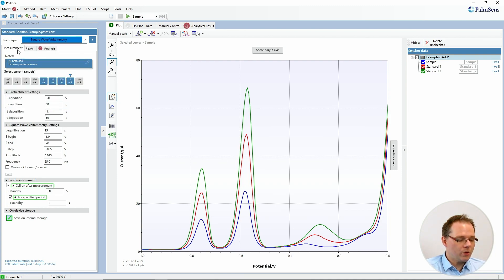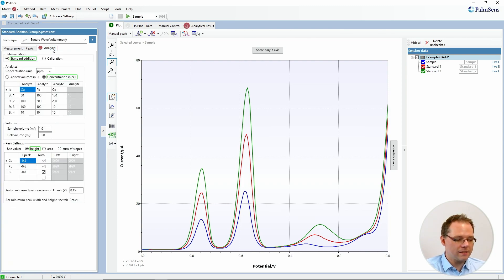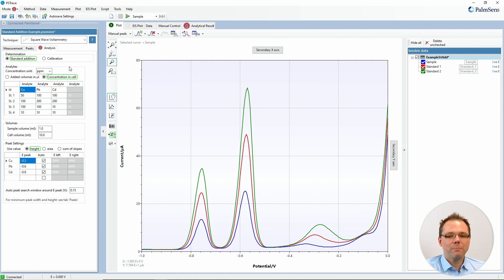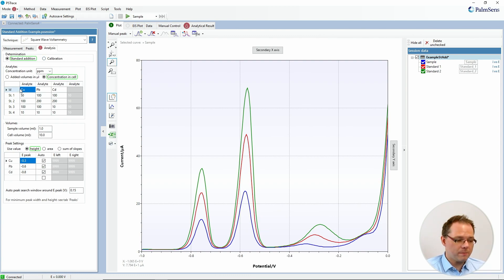First of all, in your method editor you now have a new tab, which is this analysis tab. It allows you, before you perform the measurements, to set all the parameters for your standard addition or calibration curve. Let's just walk through the parameters.